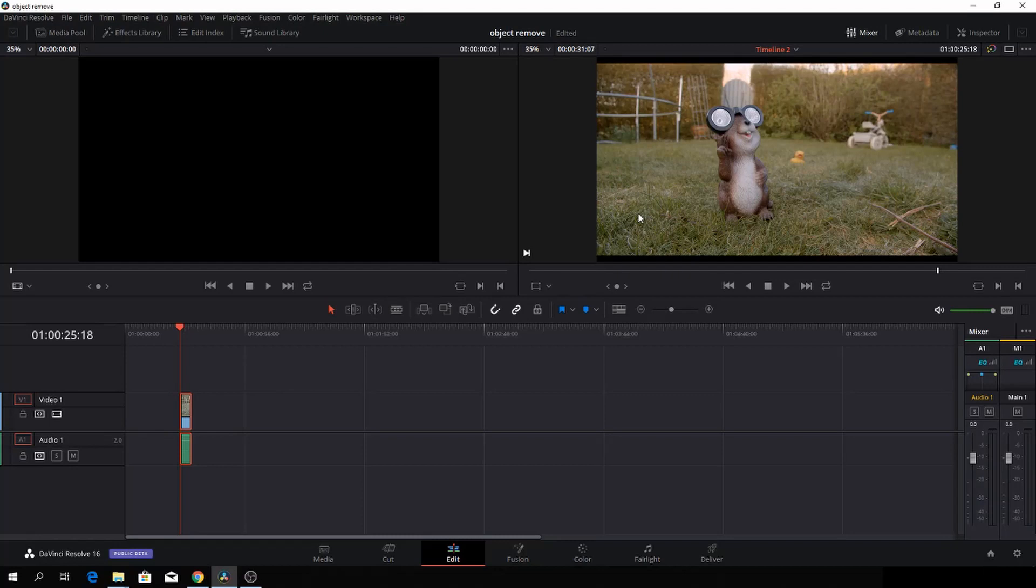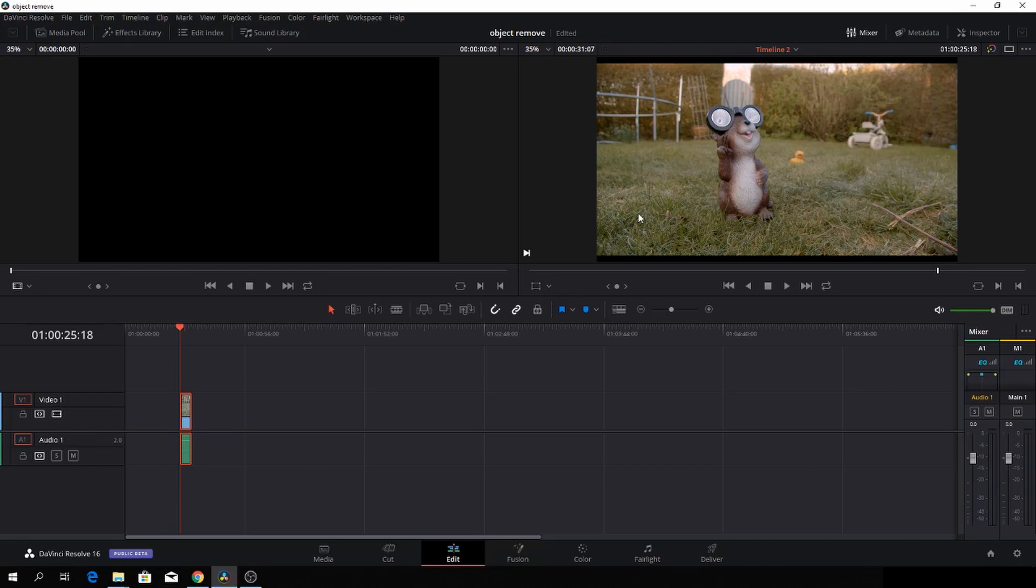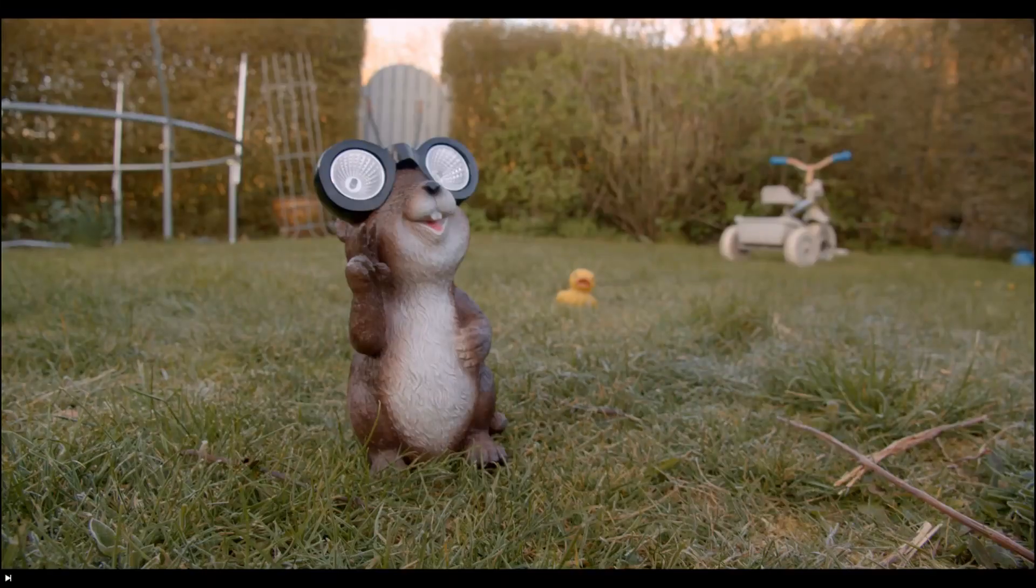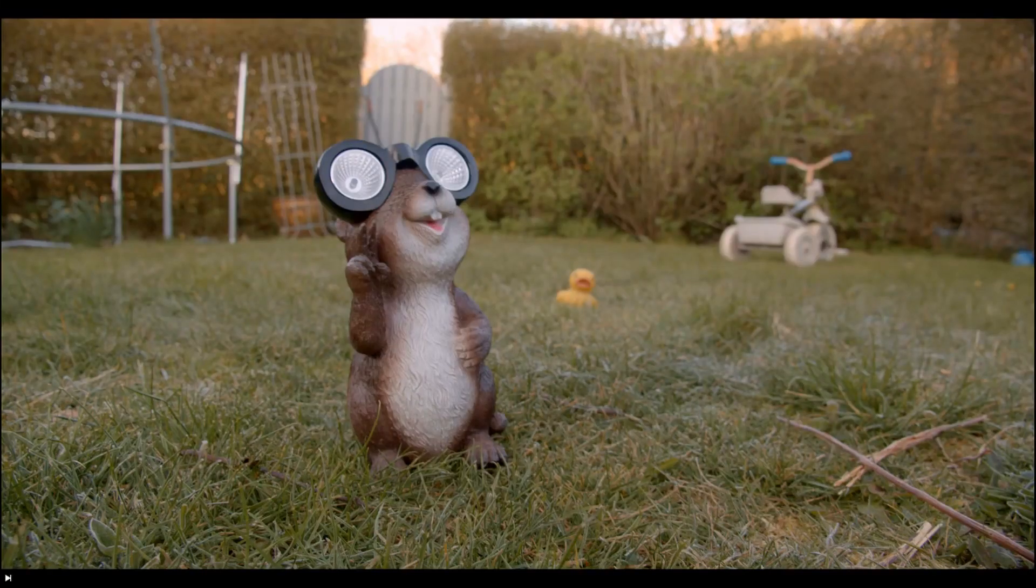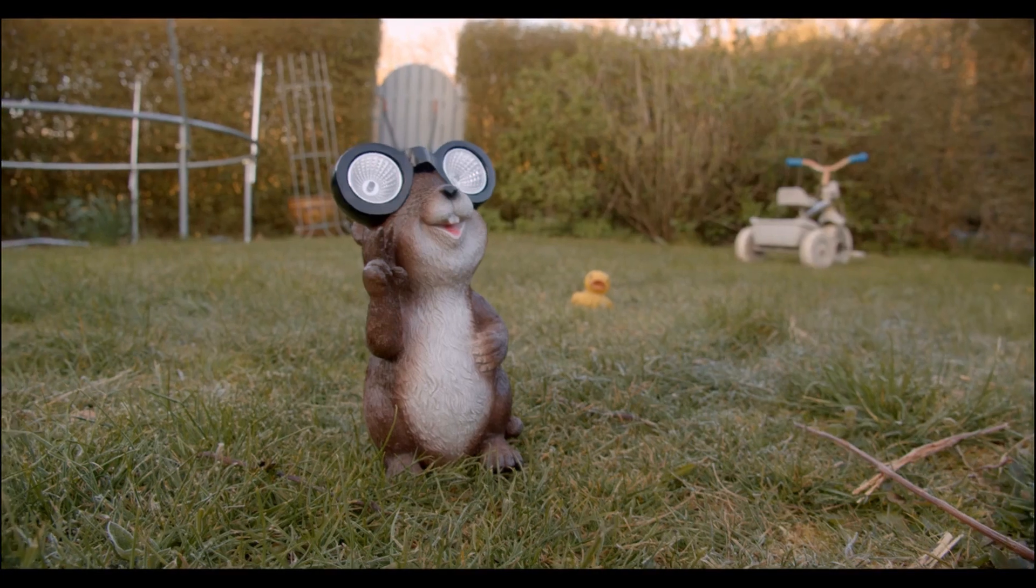So let's go in and have a look. Okay, so here we are back in DaVinci Resolve. And in this super quick video, we'll have a look at the object removal. So I am on the control panel, DaVinci one, so I'll just push for the viewer. We are going to work on this clip here.